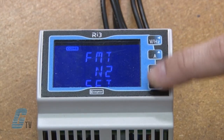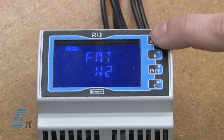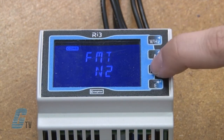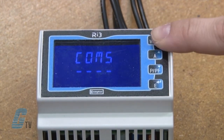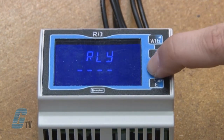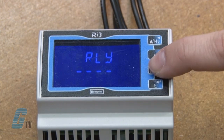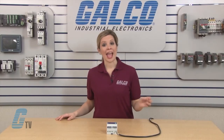With the N2 protocol I can change the network address. The next parameter is for changing the relay pulse output, where I can change the rate and pulse width.